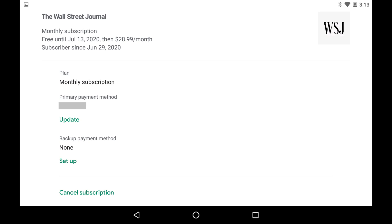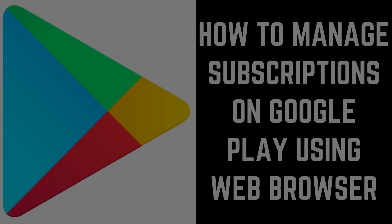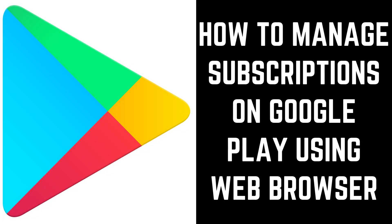This is where you'll find any options to pause or restart payments for a Google Play subscription, change your subscription type, or cancel a subscription. You can also see the date your subscription will renew, what your current plan is, and your primary and backup payment method. Now let's look at how to manage your Google Play subscriptions through a web browser.